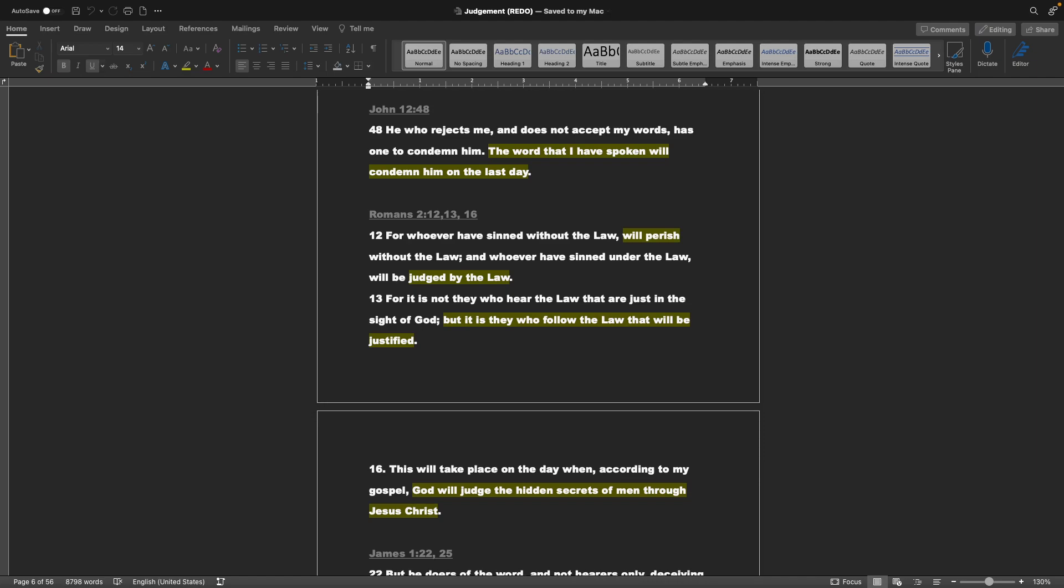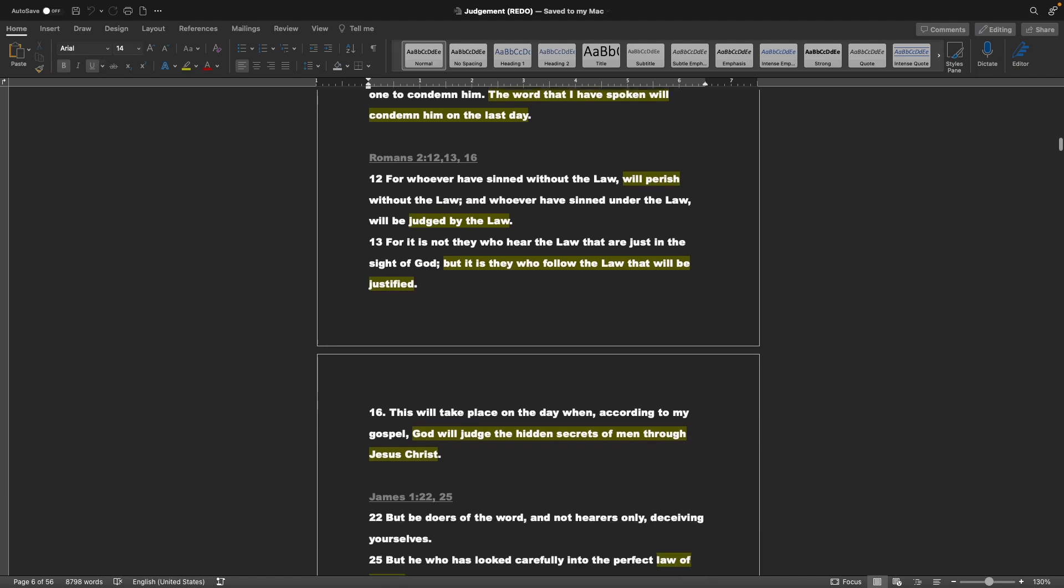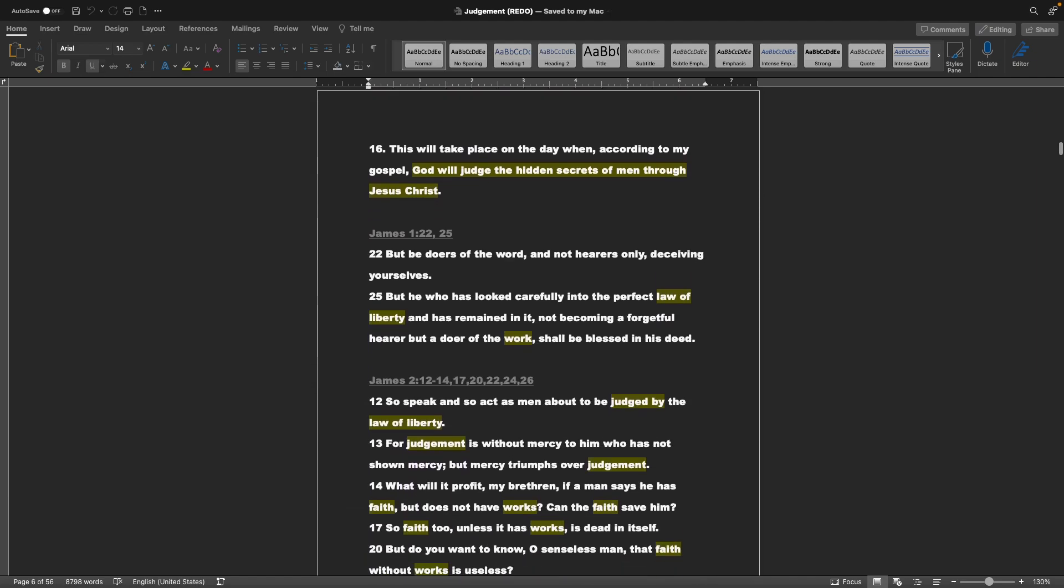Romans chapter 2, verses 12, 13, and 16: For whoever have sinned without the law will perish without the law, and whoever have sinned under the law will be judged by the law. For it is not who hear the law that are just in the sight of God, but it is they who follow the law that will be justified. This will take place on the day when, according to my gospel, God will judge the hidden secrets of men through Jesus Christ.